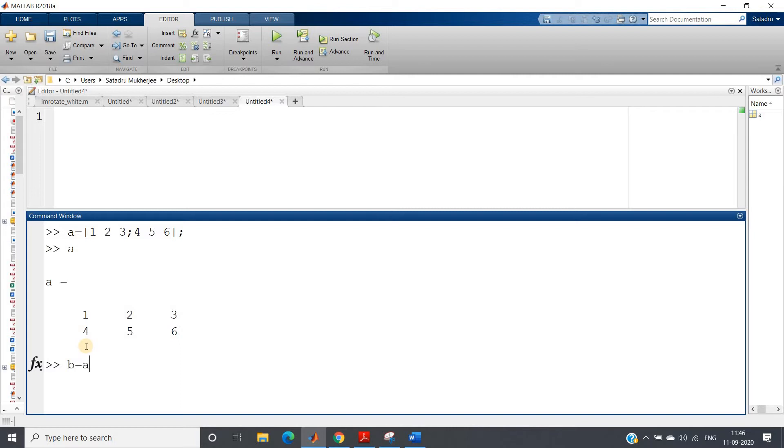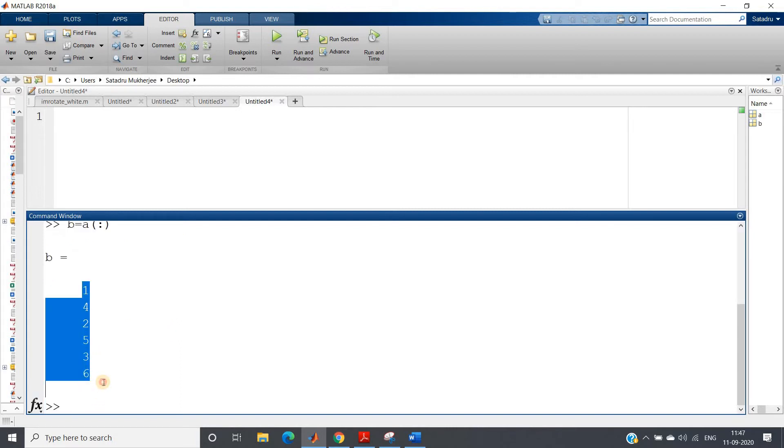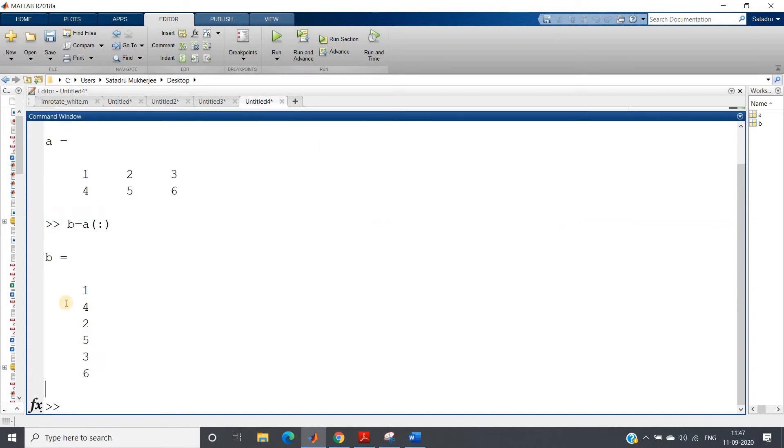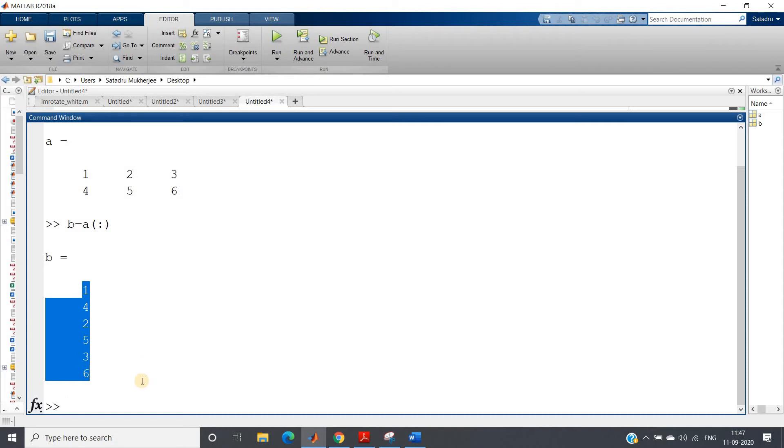And how you can do that? Simple: b equals a of colon, you can write and you will be getting like this. I have discussed that this is the column representation. Now suppose if you required to go back from this to this representation, how you can do?